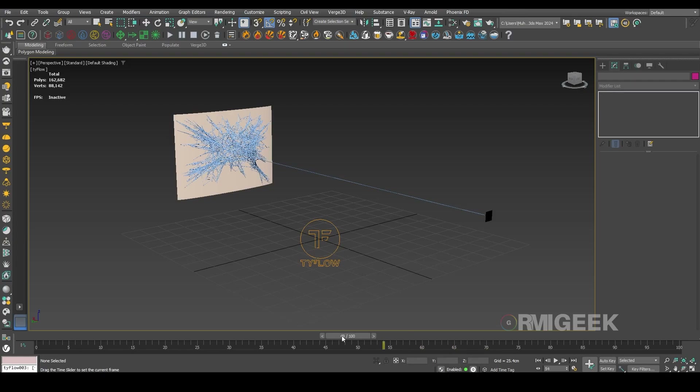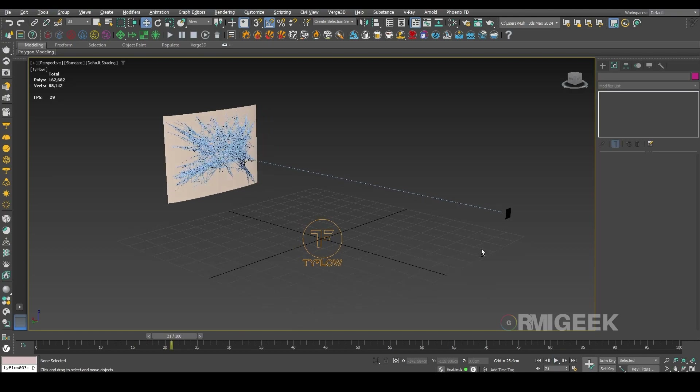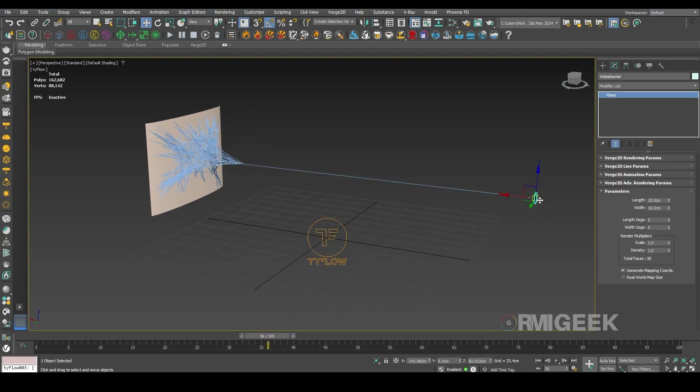Hello guys, welcome to my YouTube channel. In this tutorial I will show you how I created this procedural web shoot effect with Tyflow and 3ds Max.